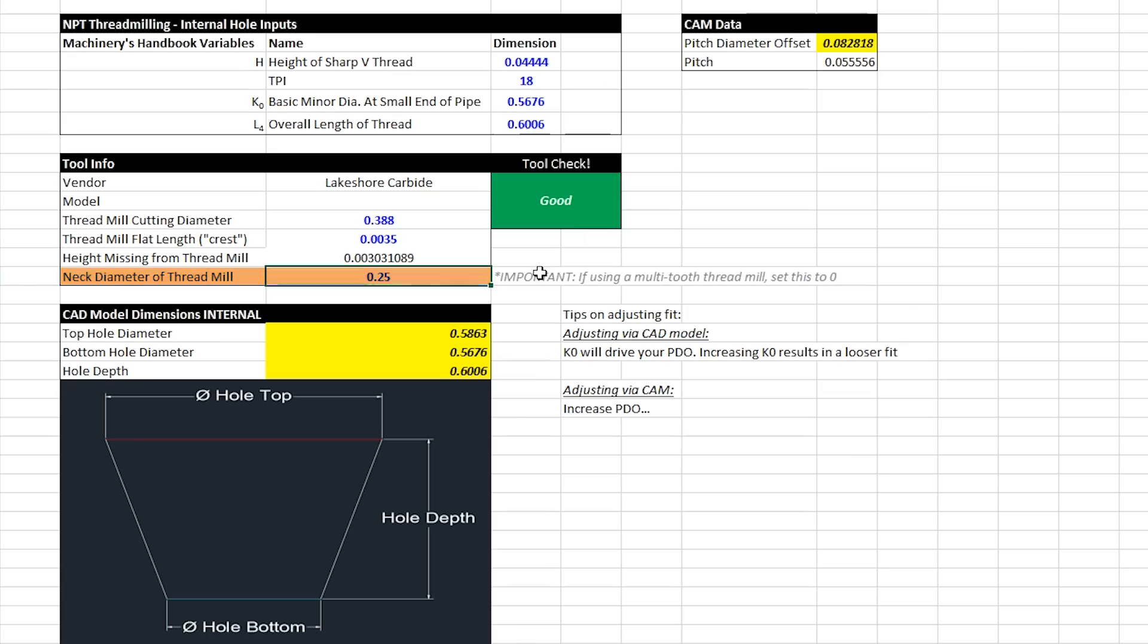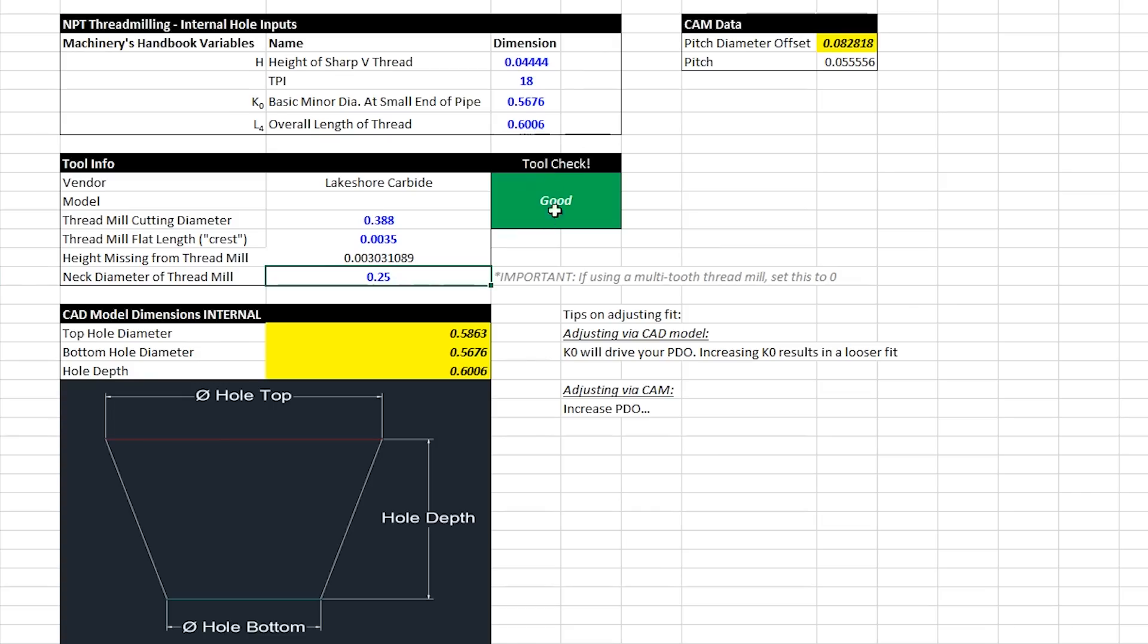Another important note is if you're using a multi-tooth thread mill, then be sure to set that to zero. This is important just so that we can run our tool checking algorithm and make sure you're not going to crash your tool into the walls of the hole or anything like that.